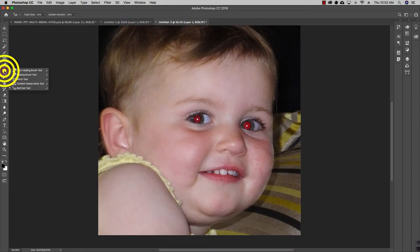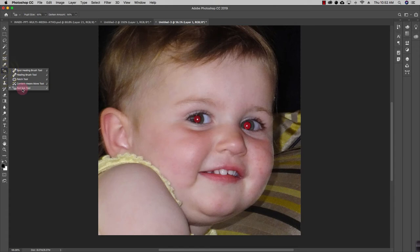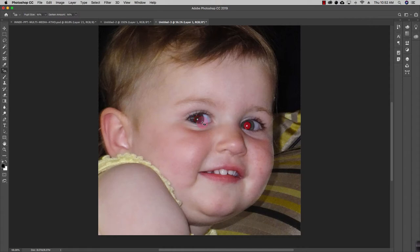Just go to your toolbox and over here you can see red eye tool. Now with this red eye tool, select the area from where you want to remove the red eye, and after selecting, Photoshop will automatically remove the red eye.